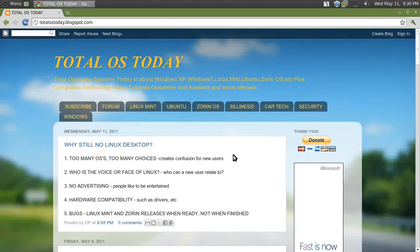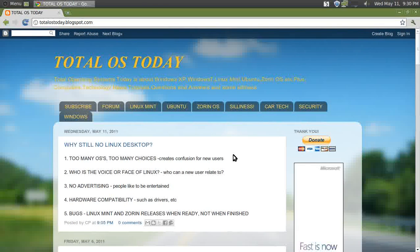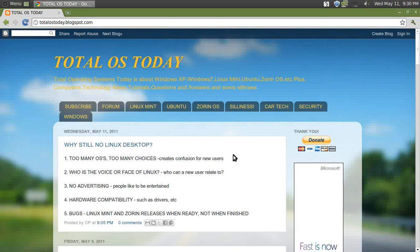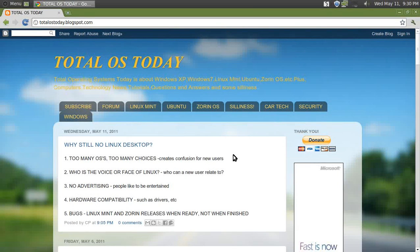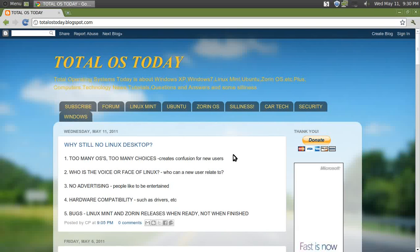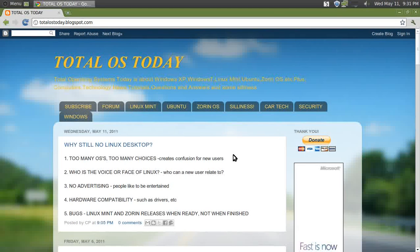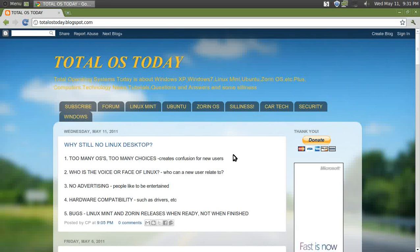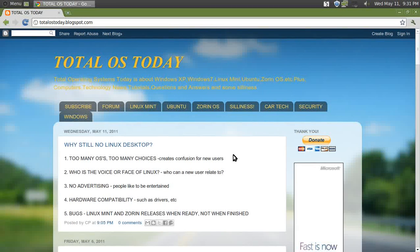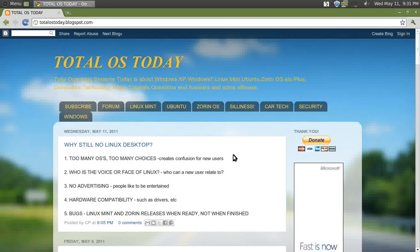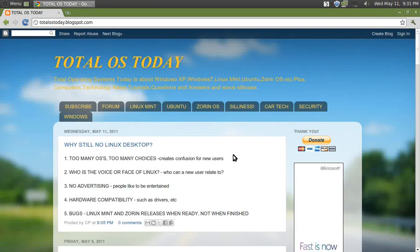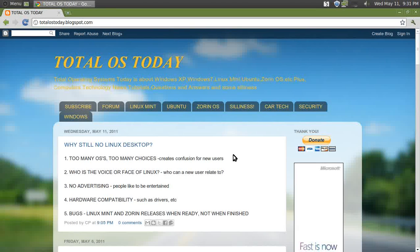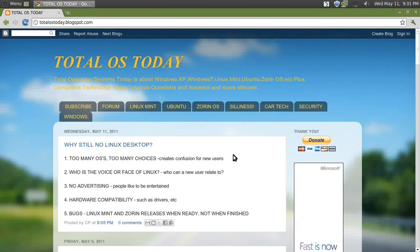Number one: too many OSes, too many choices. Creates confusion for new users. As a Windows user, I have now come to the conclusion that the number of Linux operating systems outnumbers the number of Linux users. Now I know that's not true, of course, but the point I'm trying to make...